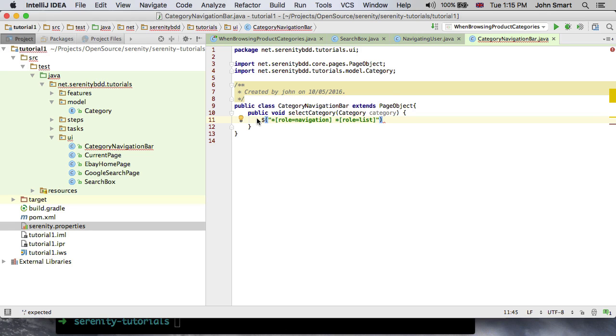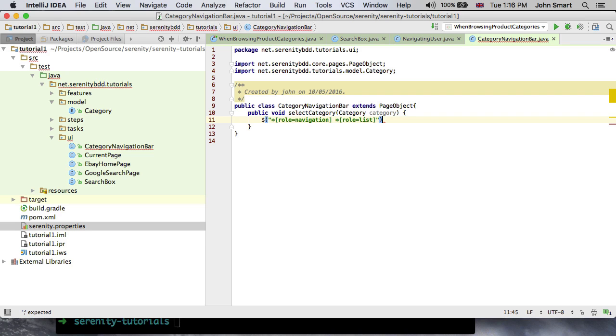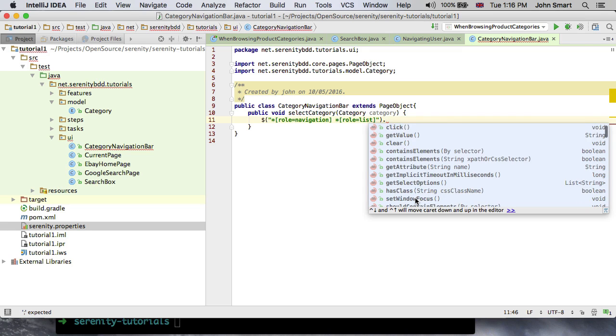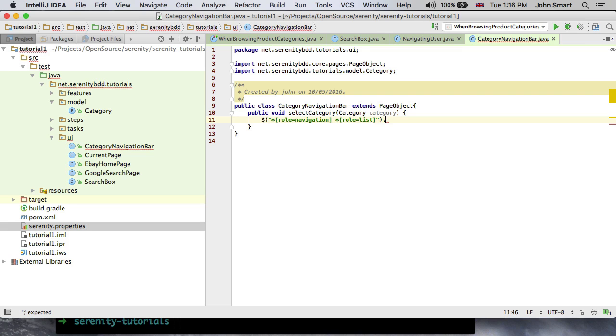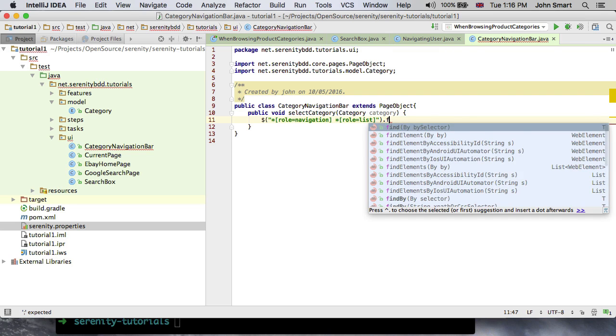Basically it's doing a WebDriver find by XPath or CSS selector, and it'll return us a web element. So from here we can do our get text. We can do other finds, we can do contain elements and so forth. What I'm going to do here next is once we're in the menu bar, I want to find by link text and we need to get the link text from the category.